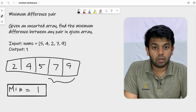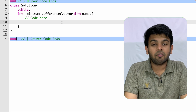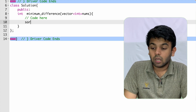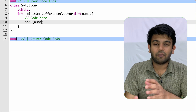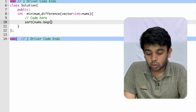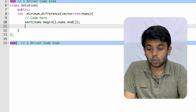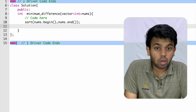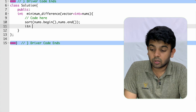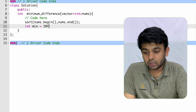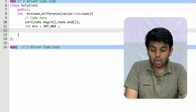Now we'll move to GeeksForGeeks and solve this. First, we sort the array using the default sort method — sort() accepts the first and last address, so we give vector.begin() and vector.end(). This statement will sort the vector. Before traversing, we create a variable called min and initialize it with INT_MAX — the maximum possible value of int.